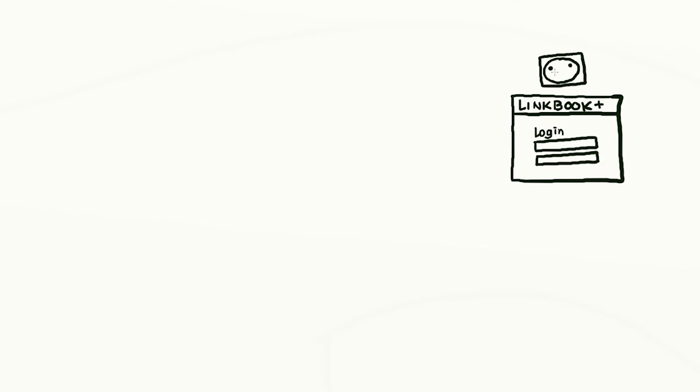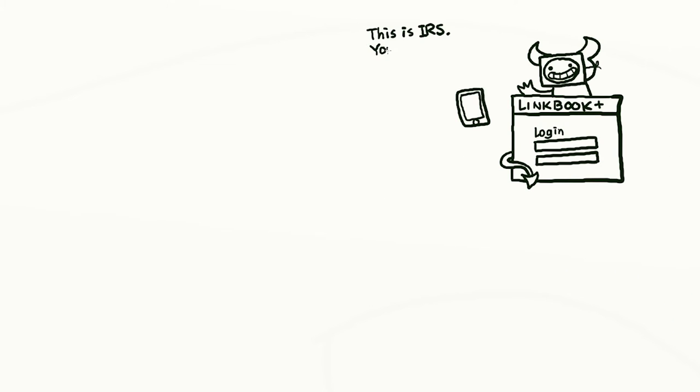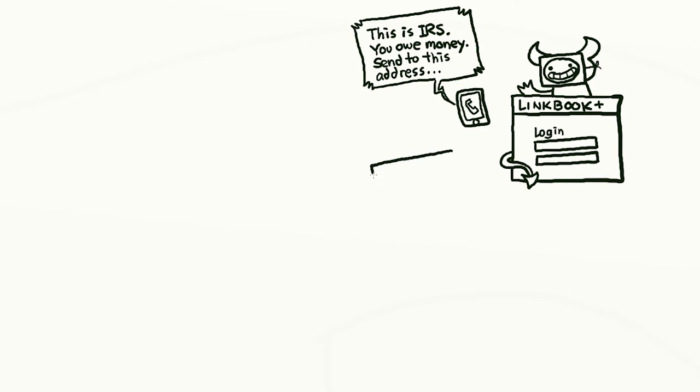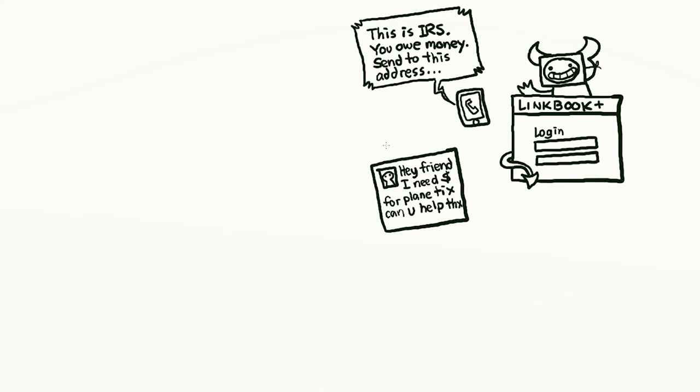One obvious clue could be if the message doesn't sound like her usual style. But in the worst case, a really dedicated hacker might copy your friend's writing style, even using the same abbreviations and emojis.